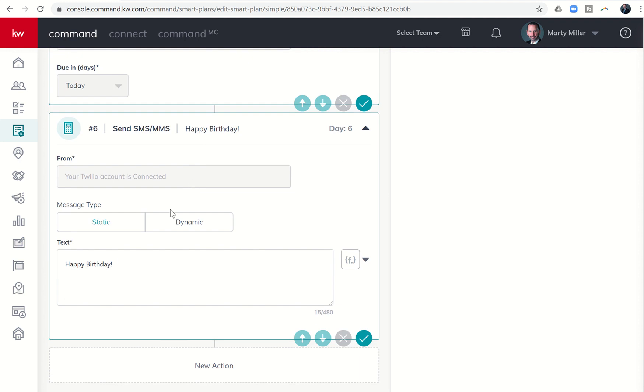Then it's the birthday social post and what we're looking to edit today, the SMS MMS text. So you can see as the plan is written, it just says happy birthday. And this is what I'm pretty sure was happening is that people had put me on their birthday smart plan in command, but I didn't know who they were.